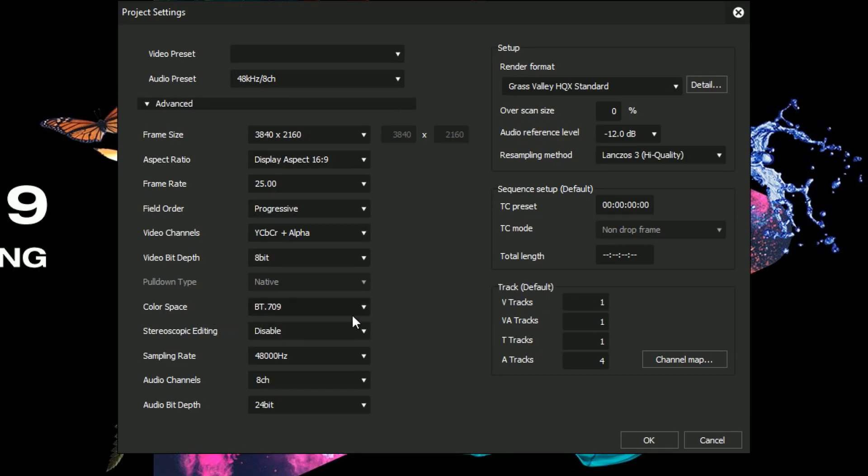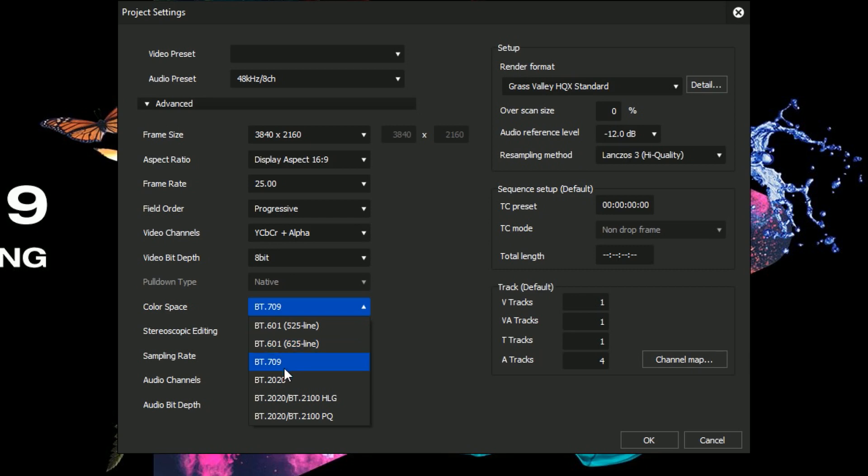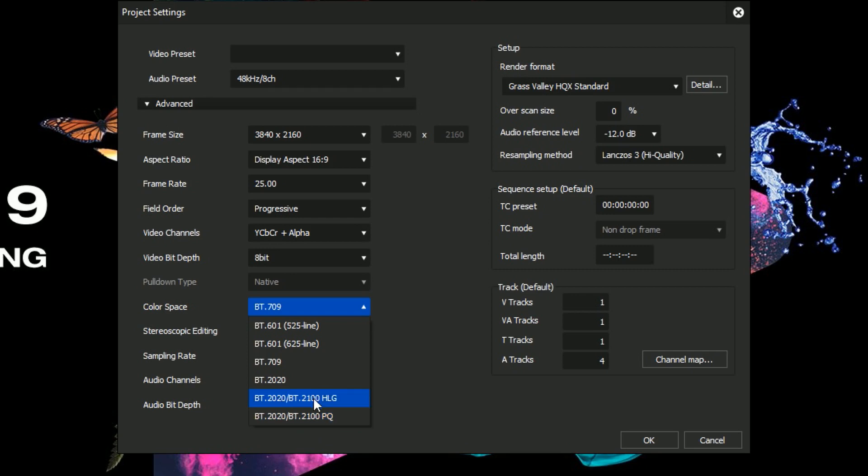You can see here you've now got an option to choose between different color spaces. Now 601, that's really standard definition. 709 is typically what you do for high definition. These look practically the same. These are the new ones. BT-2020. This is the color space you work in for HDR. And you'll notice there's three variations. So there's just one that says BT-2020. And there's one that says HLG. And one that says PQ.